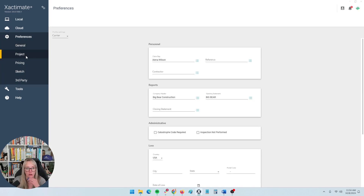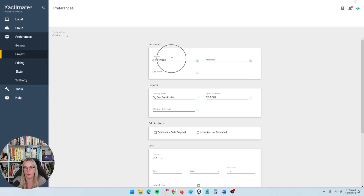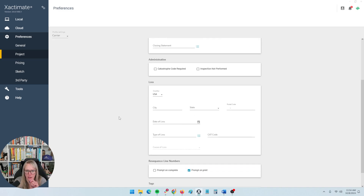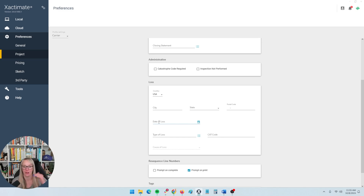Next, we'll move on to projects preferences. This is where you can set up some nice time-saving defaults. I'm set up here as the claim rep — in every single estimate I open going forward, it will already enter me as the claim rep and will already enter my company header with an opening statement I've pre-populated. So that's a big time-saving device — I don't have to set up these fields; they are preset going forward. You can also set a default date of loss, which can be useful if you're working a large storm and want every single estimate to have that storm date.